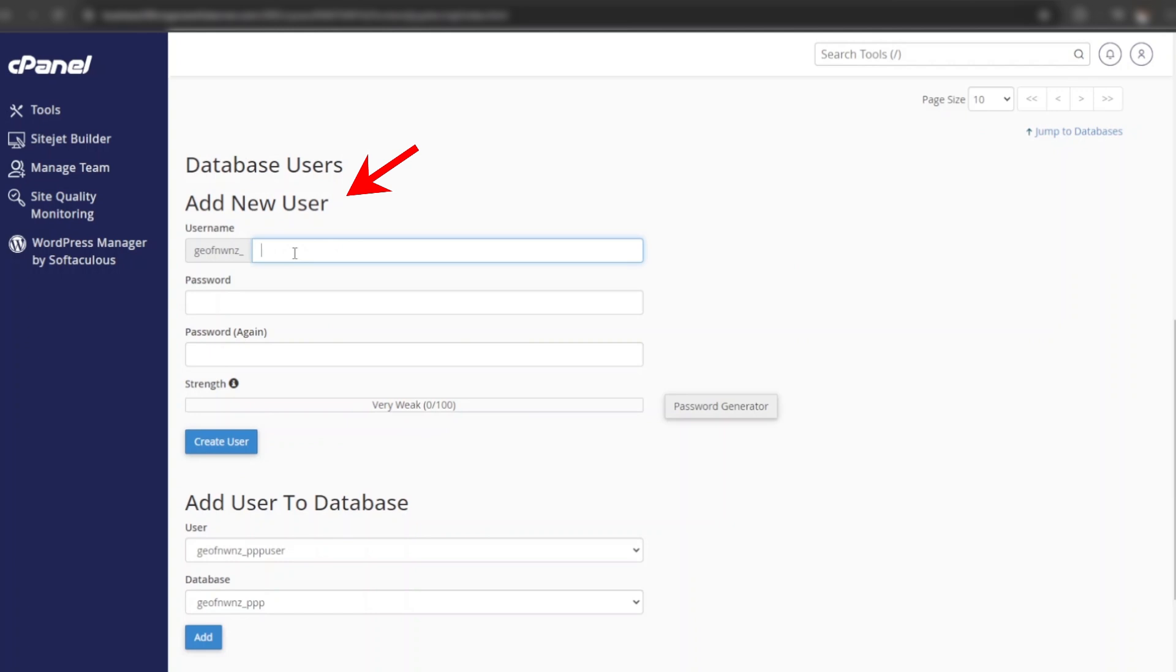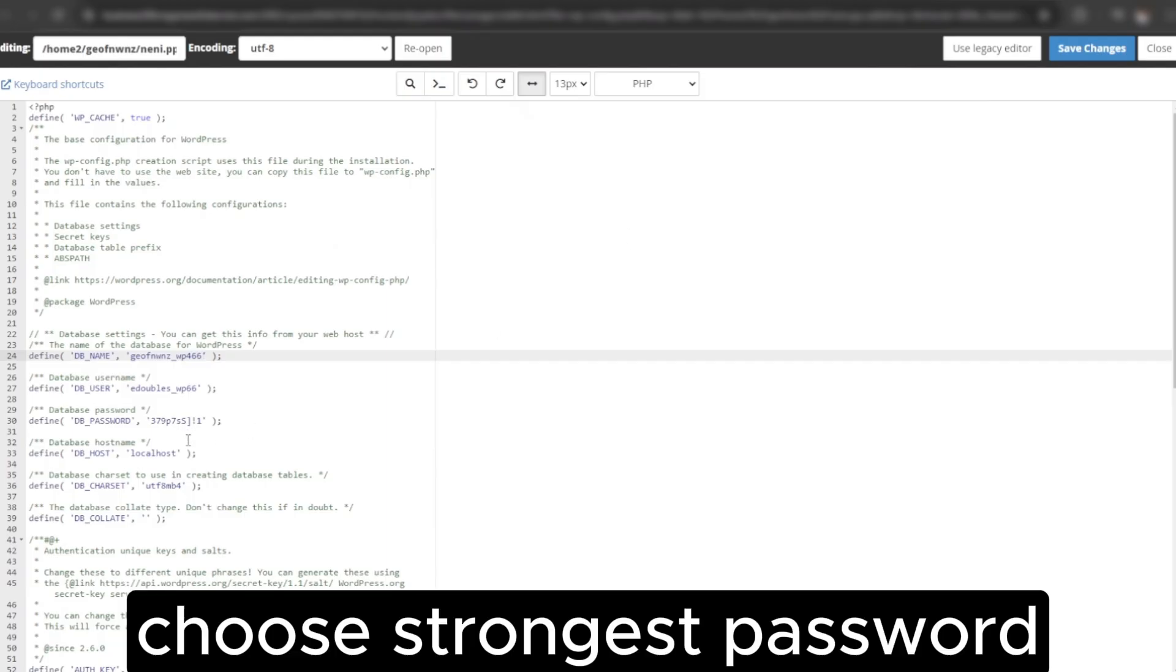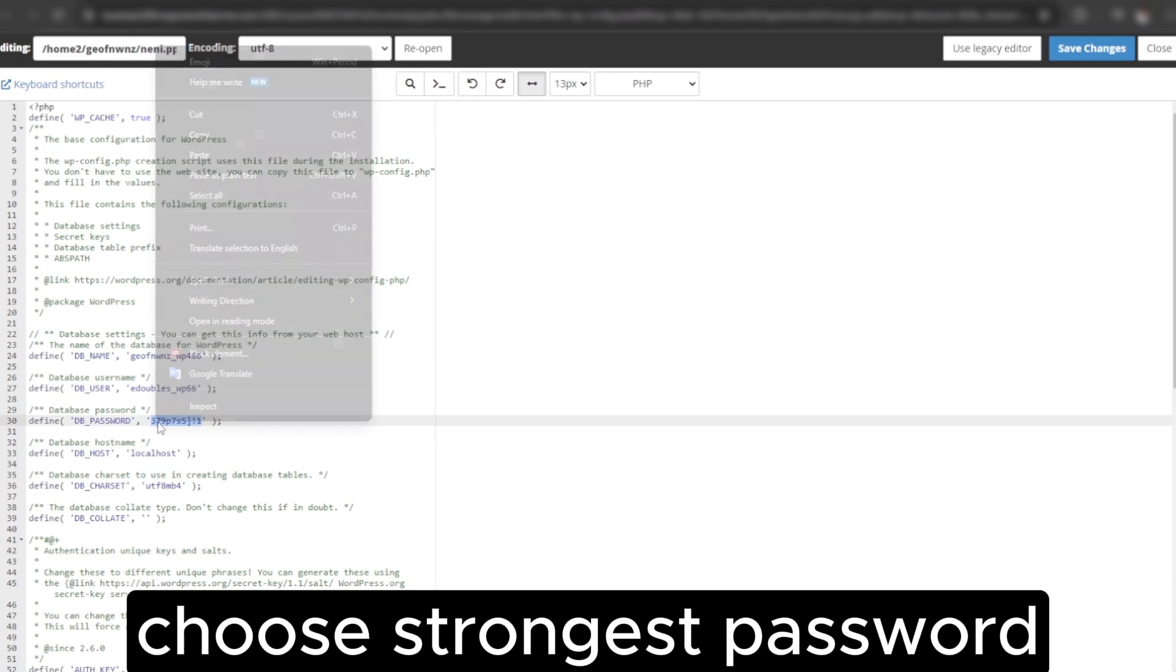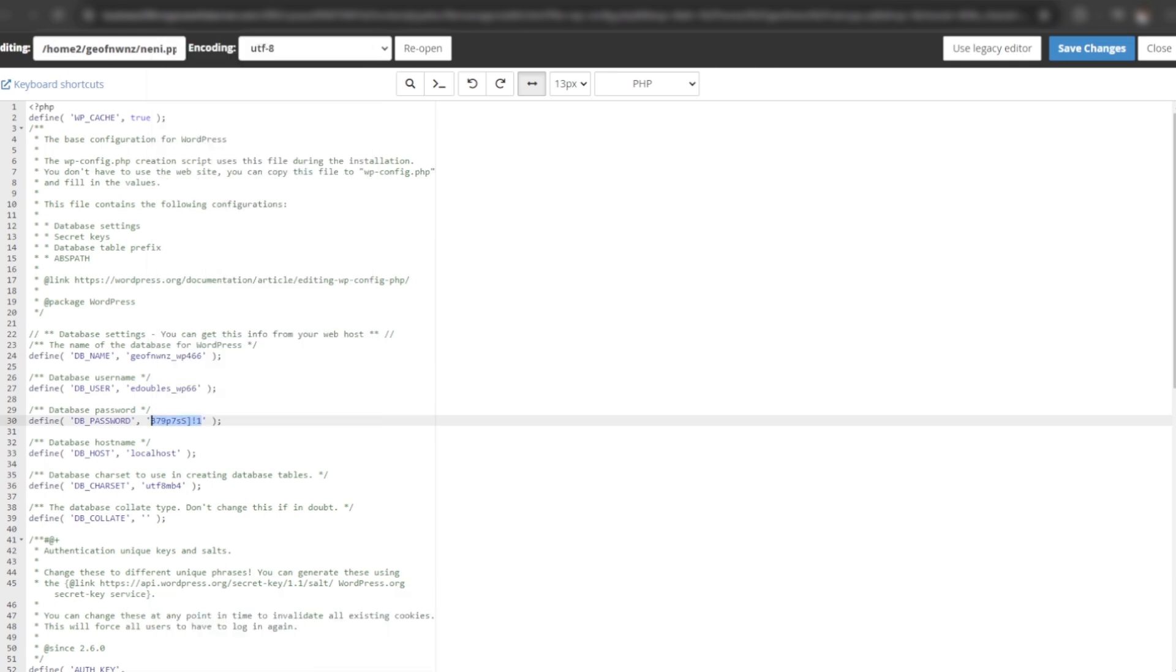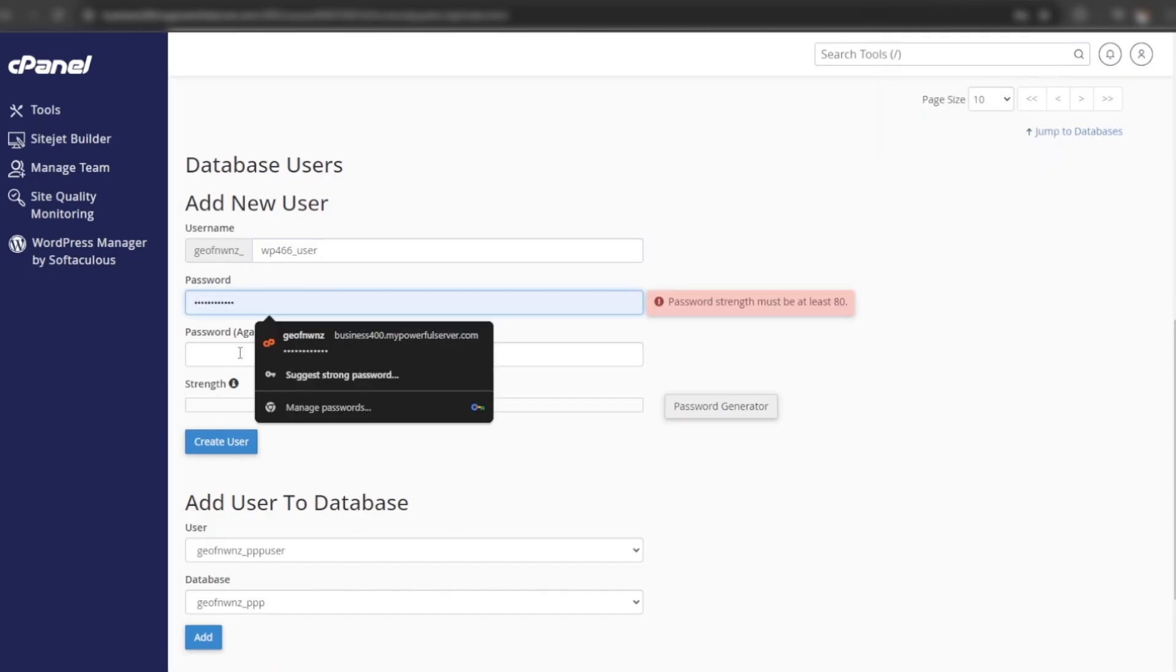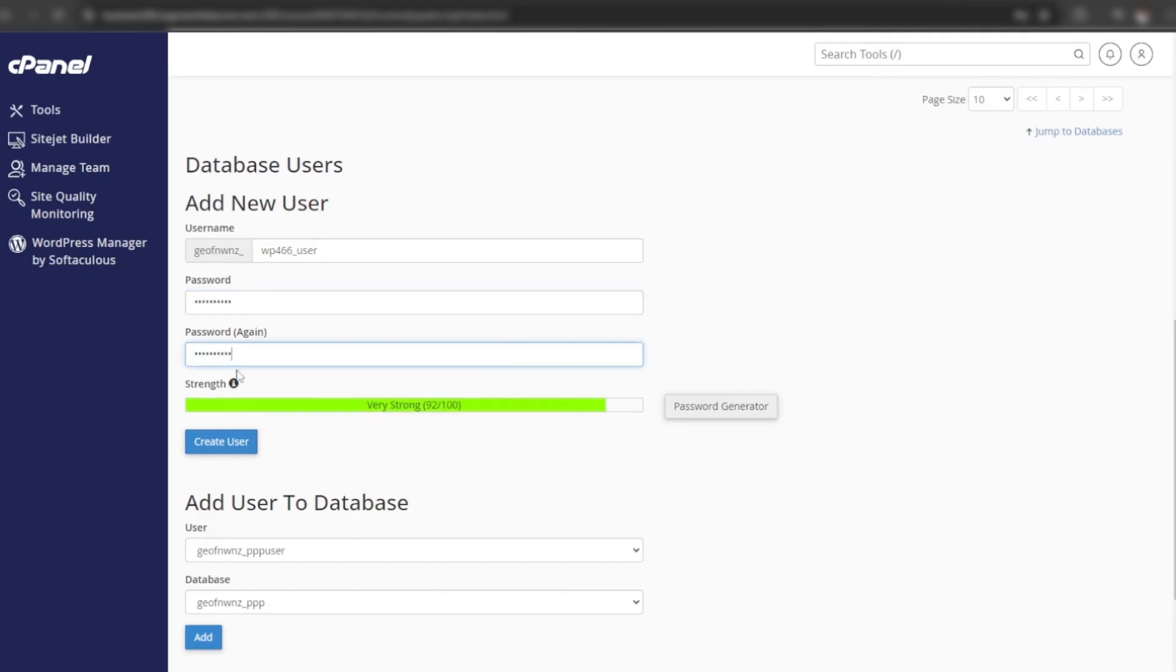Now create a user for the database. You can choose your desired password. I am using the old password. Click on create user.